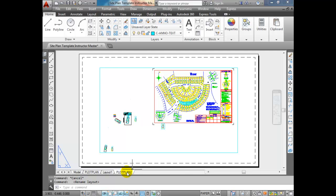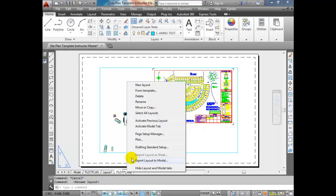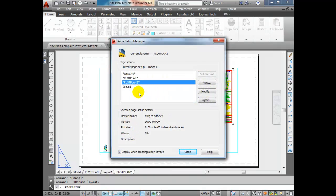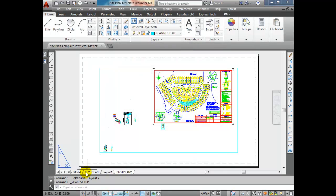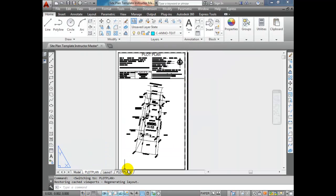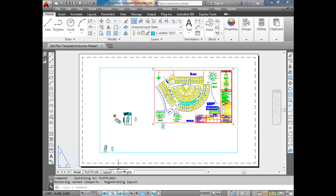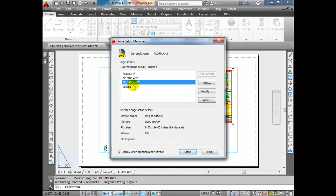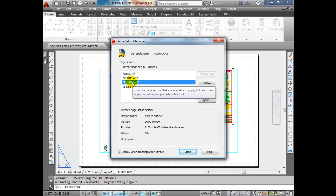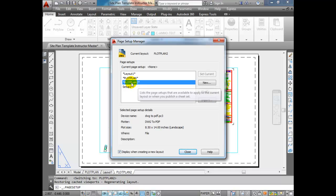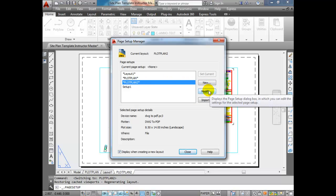If you didn't have that feature turned on, you would have to right-click and then go to Page Setup Manager to get that same window. You have to actually select the layout first and then go to Page Setup Manager. You should have the proper page setup selected already, but if you don't, select the page setup for the layout you want to change, then click on Modify.